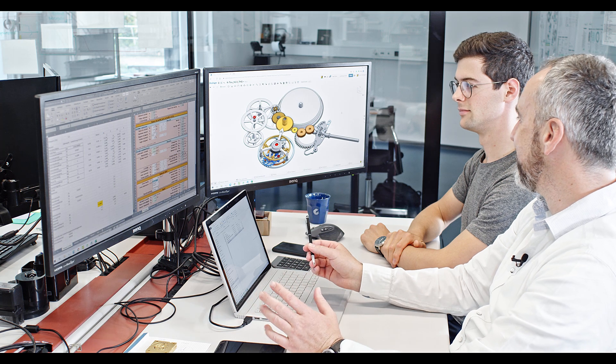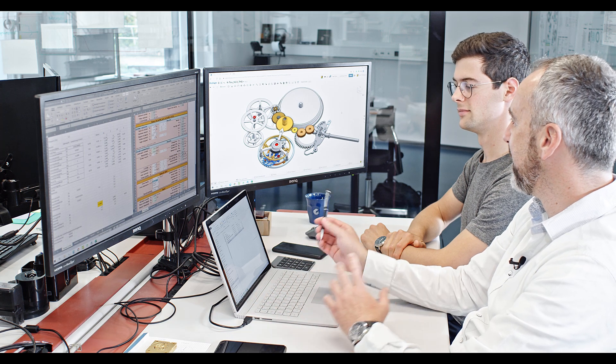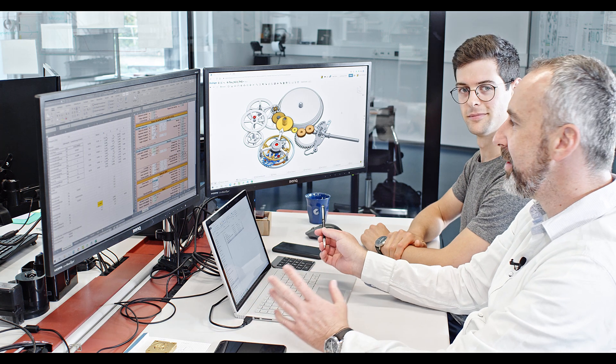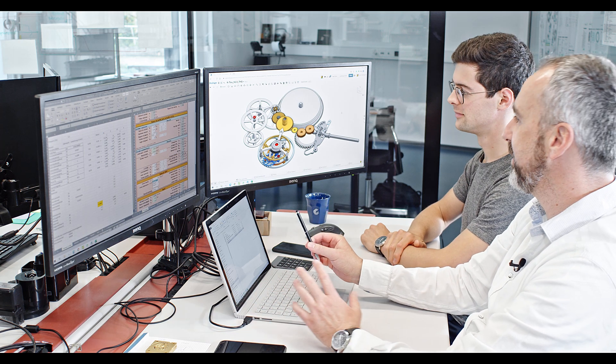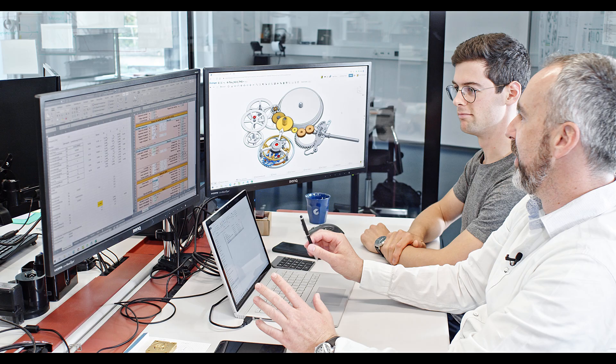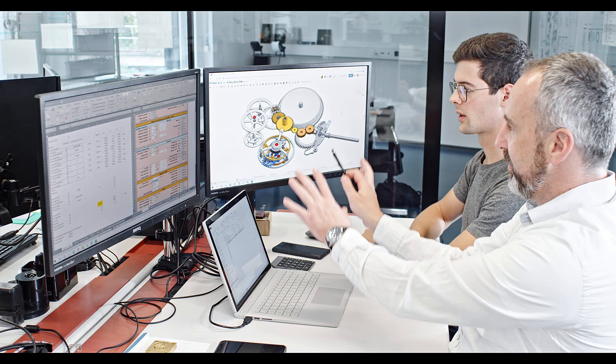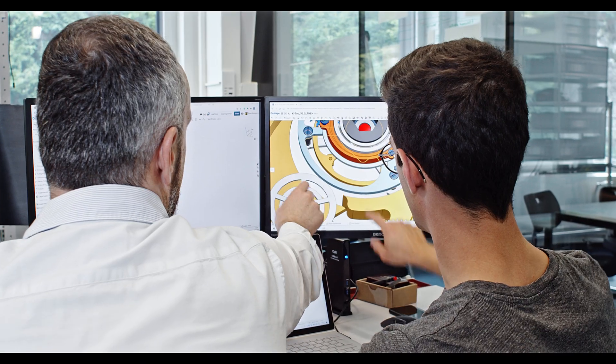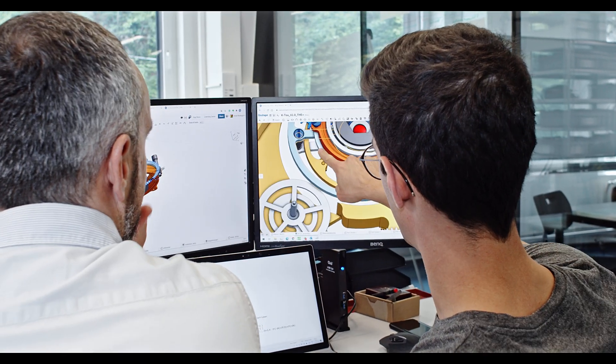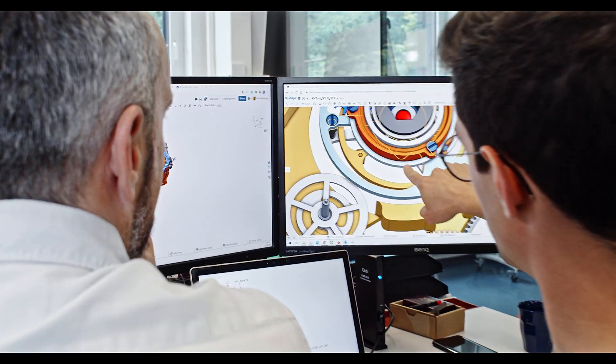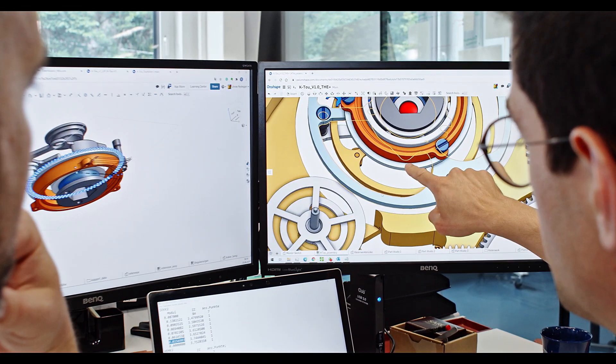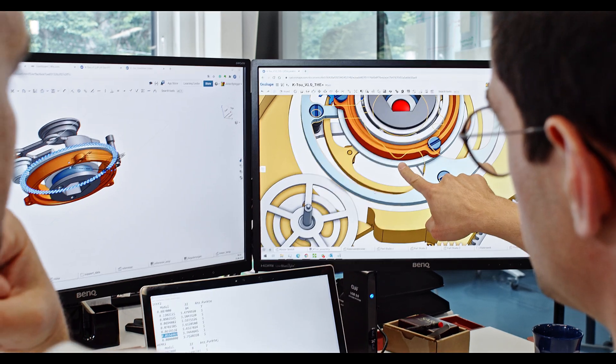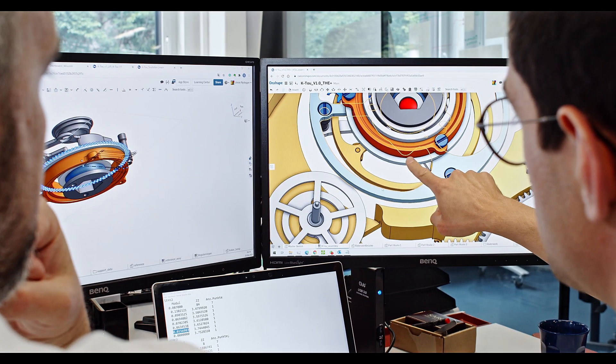We are sitting here at Silvan's computer. He's taking the lead in the whole project. We have two screens. One is the OnShape screen for 3D modeling and the other one is where we do the maths, so the basics.